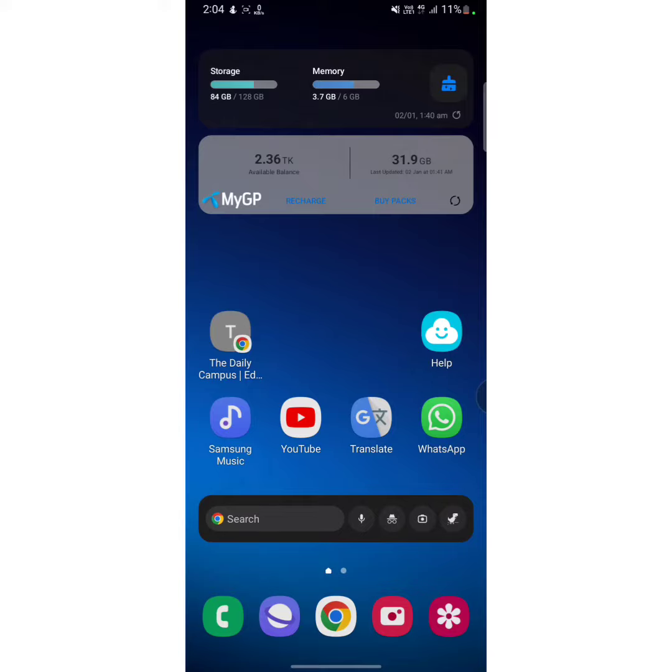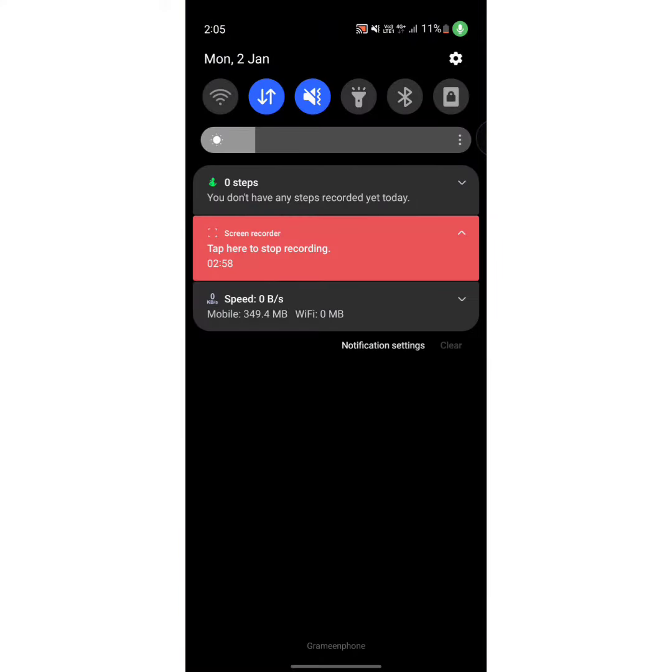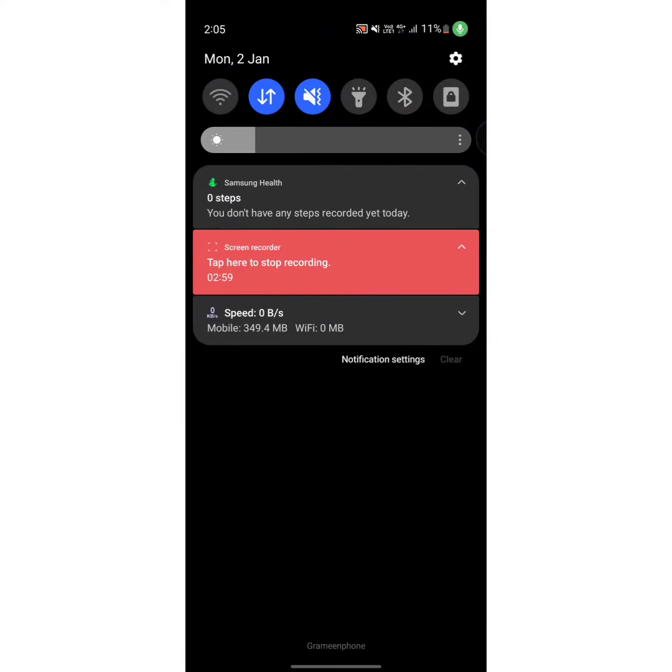So now let's get started with our tutorial. All you need to do is pull down your notification panel.